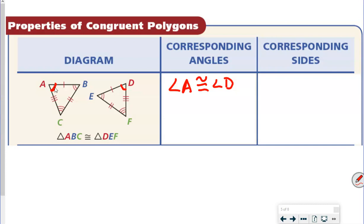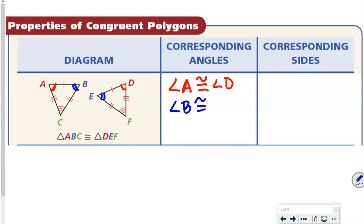We can say angle A is congruent with angle D, because both of them have one arc. Then we're going to talk about angle B. B has two arcs, and over on the other triangle, E also has two arcs. So angle B is congruent with angle E.